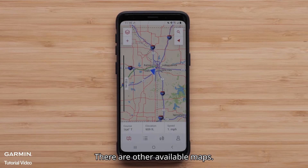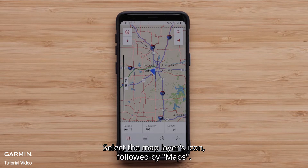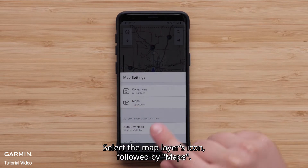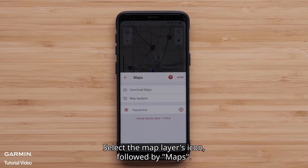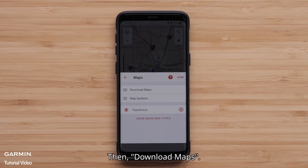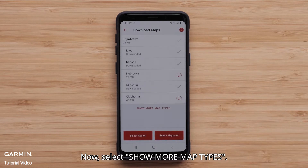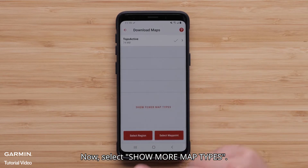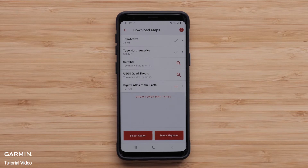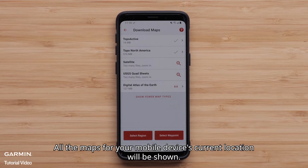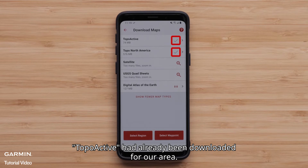There are other available maps. Select the Map Layers icon followed by Maps, then Download Maps. Now select Show More Map Types. All the maps for your mobile device's current location will be shown. TopoActive had already been downloaded for our area.